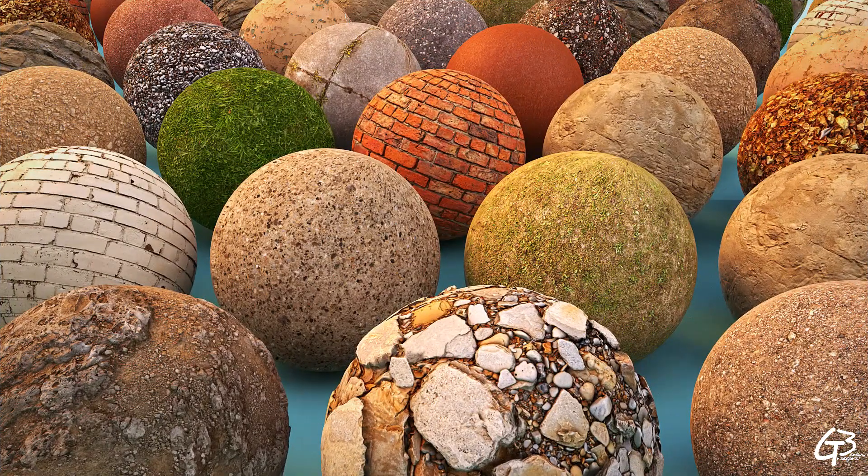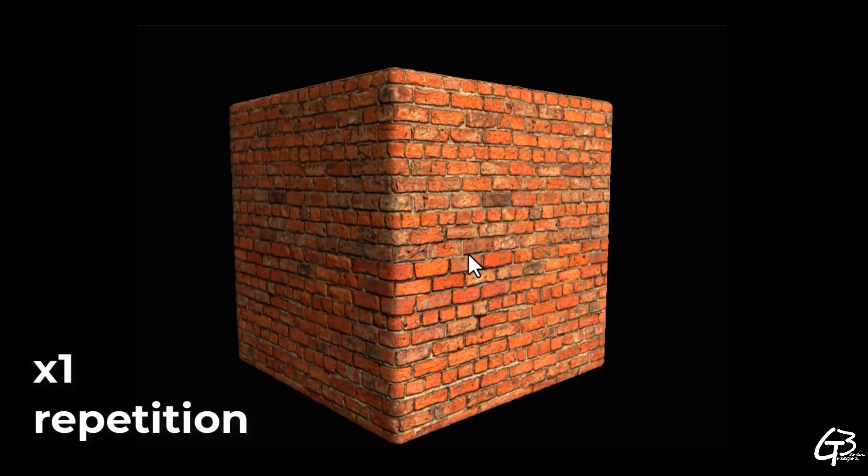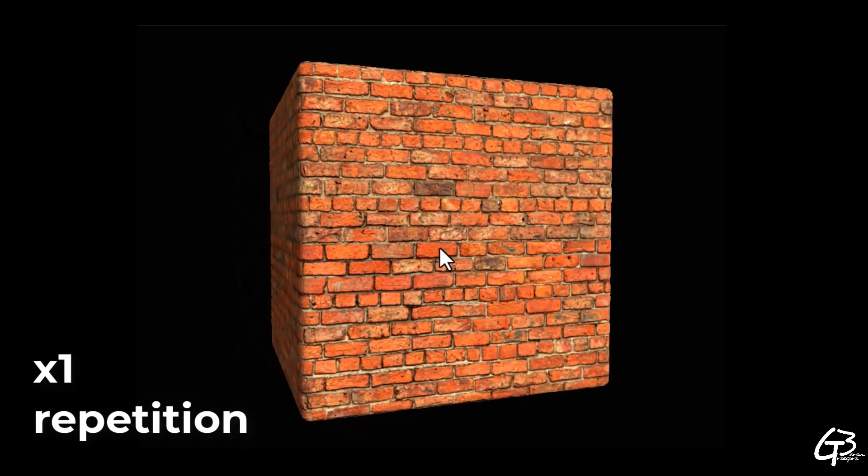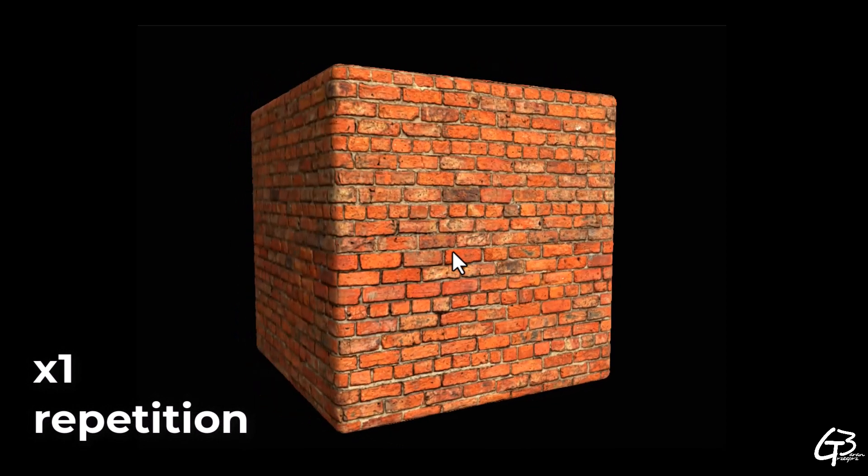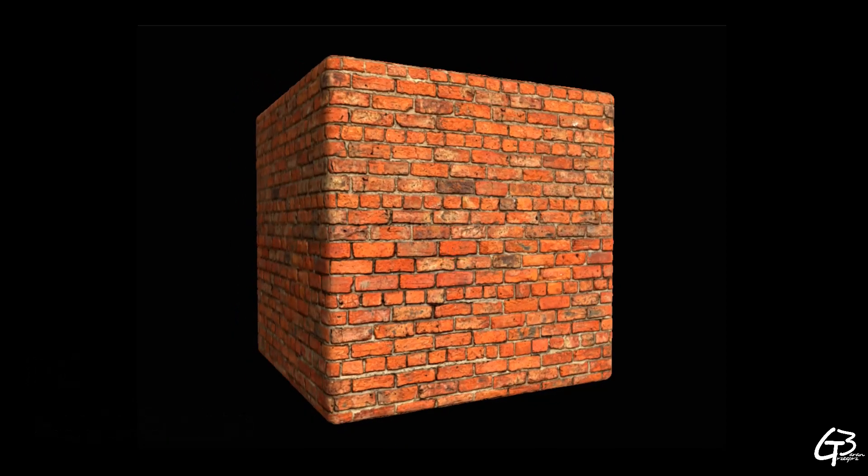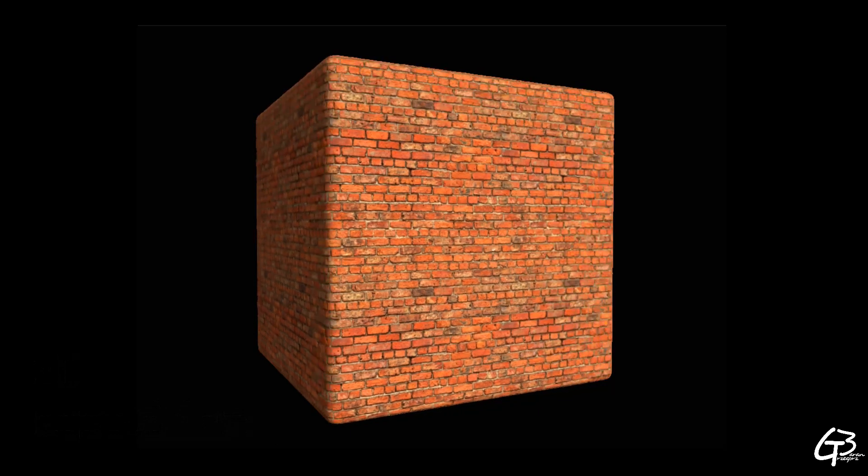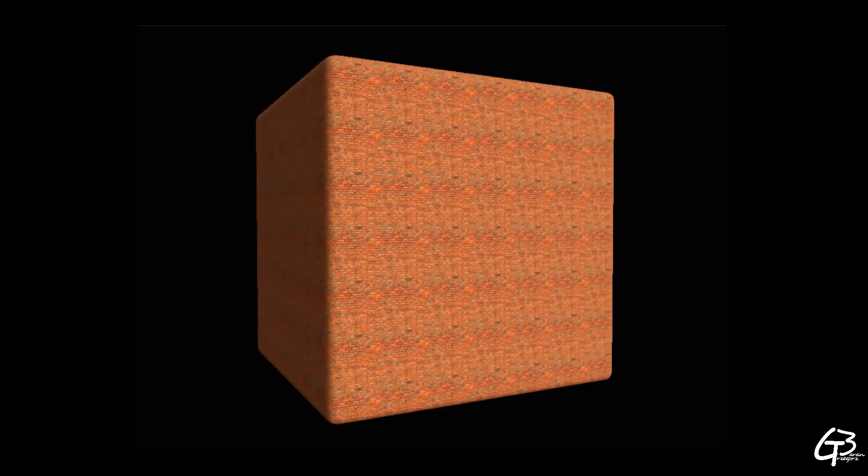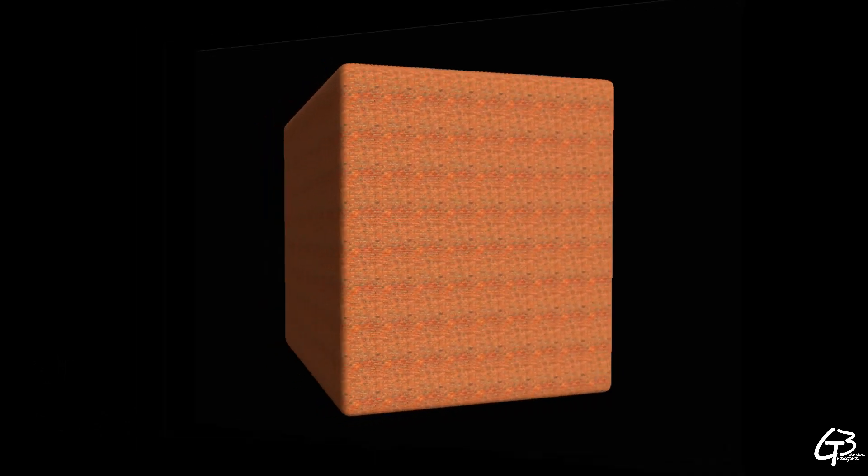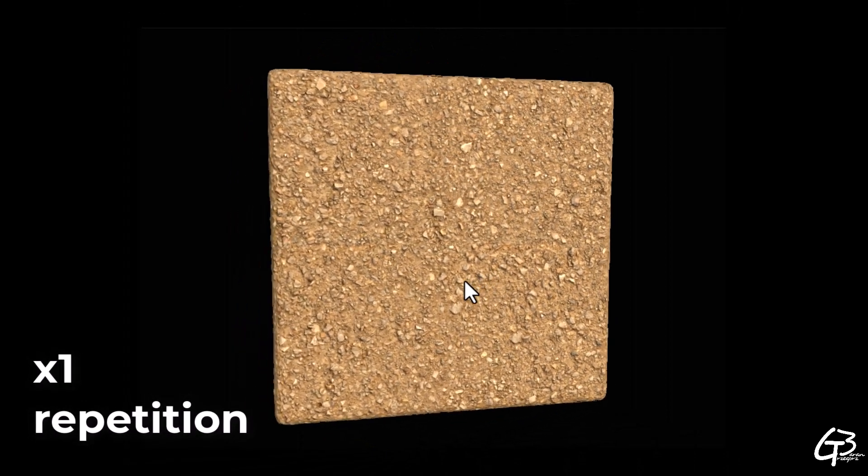Basically, almost every single seamless material repeats itself when presented in separation and it's totally fine. Material can be considered well made if the repetition is well balanced and is not very obvious when tiled at least 3 times.